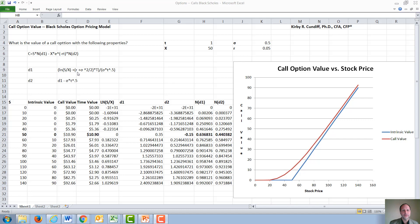D1 continues: plus the risk-free rate plus the volatility of the underlying stock squared over 2, times the time to expiration of the call option, all divided by the volatility of the underlying stock times the square root of the time to expiration of the call option. D2 equals the variable D1 minus the volatility times the square root of the time to expiration of the option.